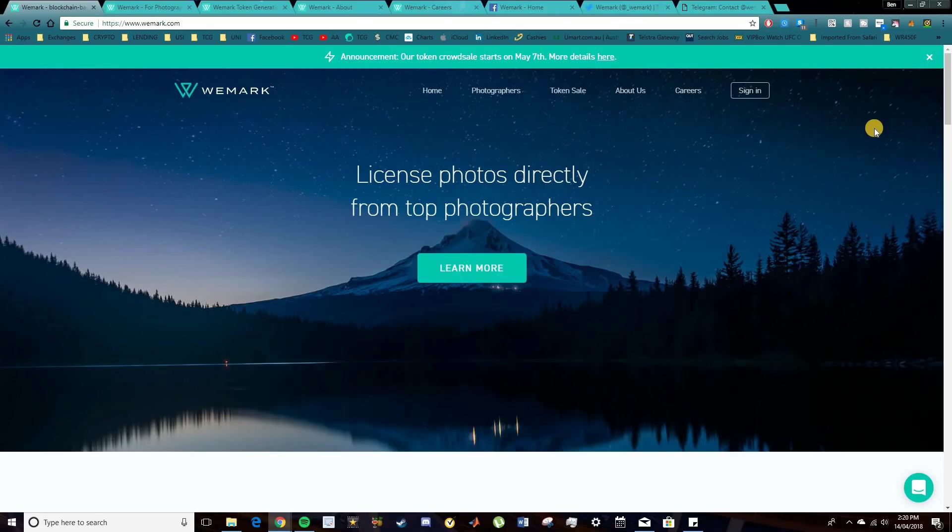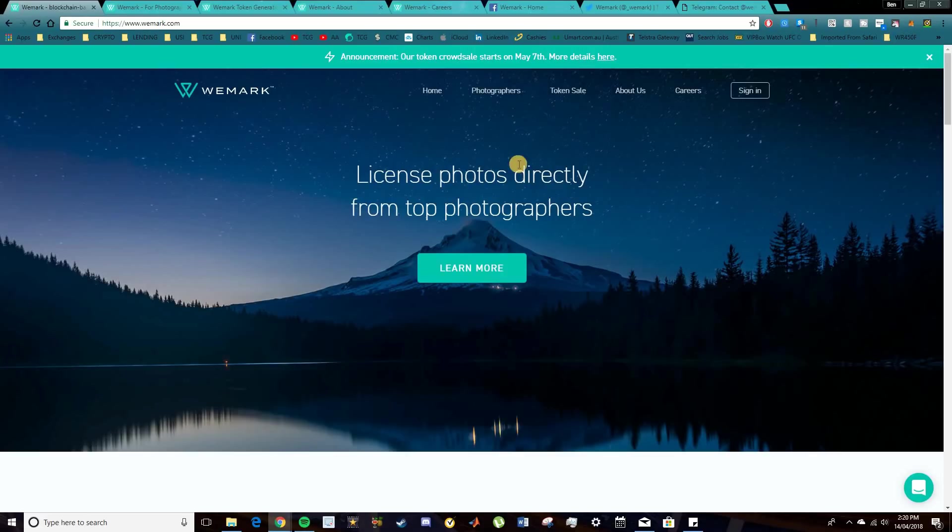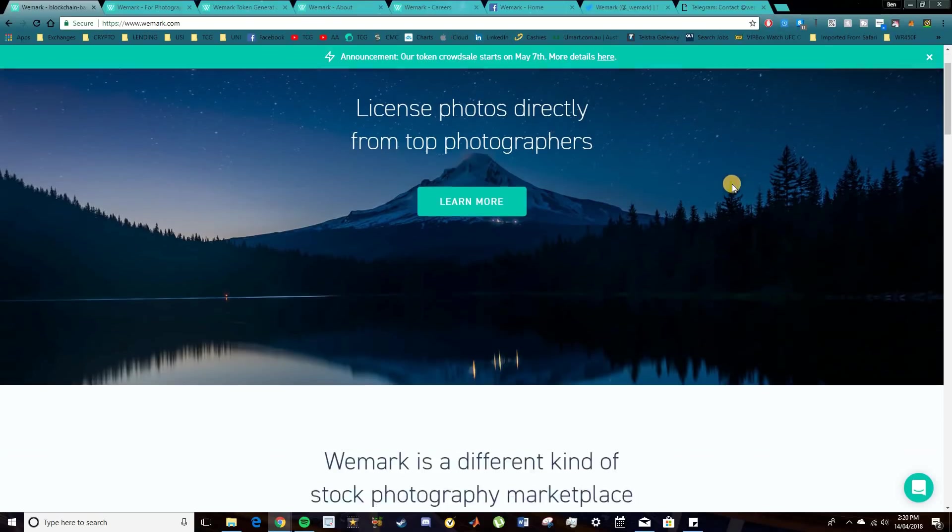Hey guys, and welcome to today's video. So today we're going to be talking about WeMark. Now WeMark are a blockchain-based startup for digitalized content. So what they're trying to do is delve into the photography industry and allow photographers to be better awarded for their content.